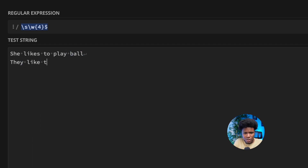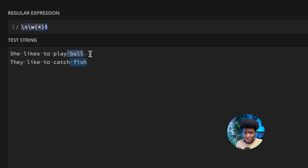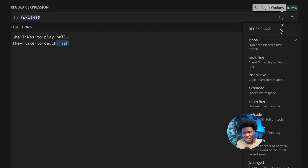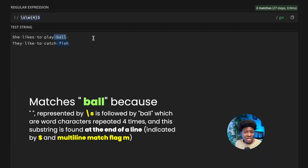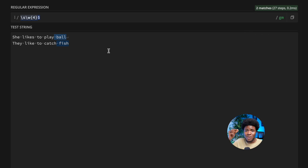If we add another line like 'they like to catch fish', the ending special character matches 'space-fish' as well as 'space-ball'. By default, the ending special character treats everything as one string and checks only the end of that string. But using the multi-line match flag, we can tell it to also check the end of every line. With the m flag, 'space-ball' and 'space-fish' are both matched as they are at the end of their respective lines. Without the m flag, only 'space-fish' is matched since it appears at the end of the whole string.